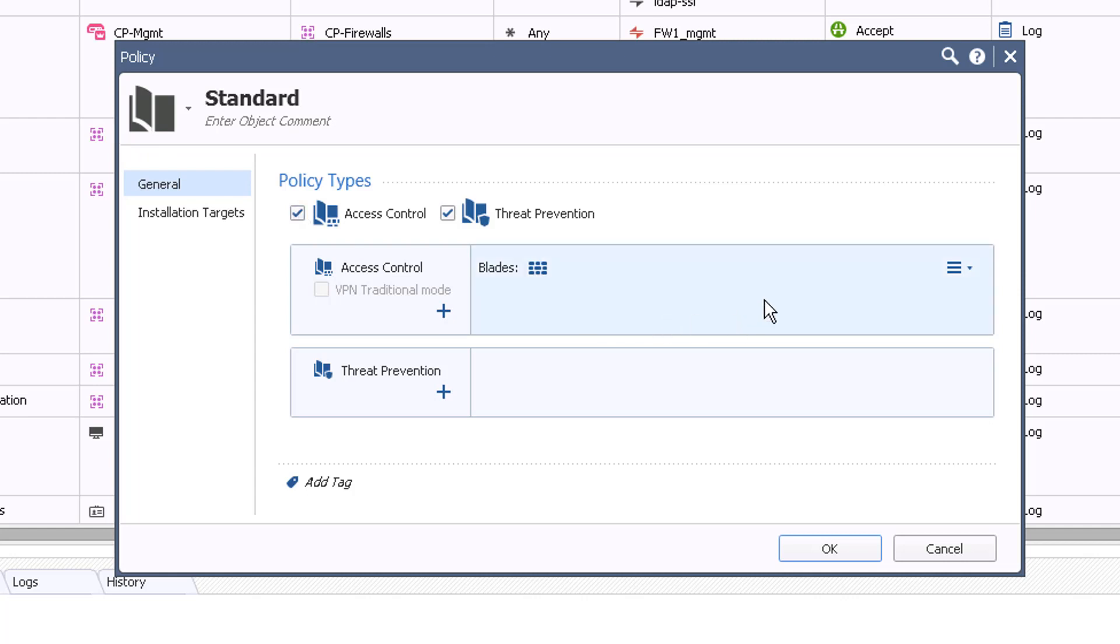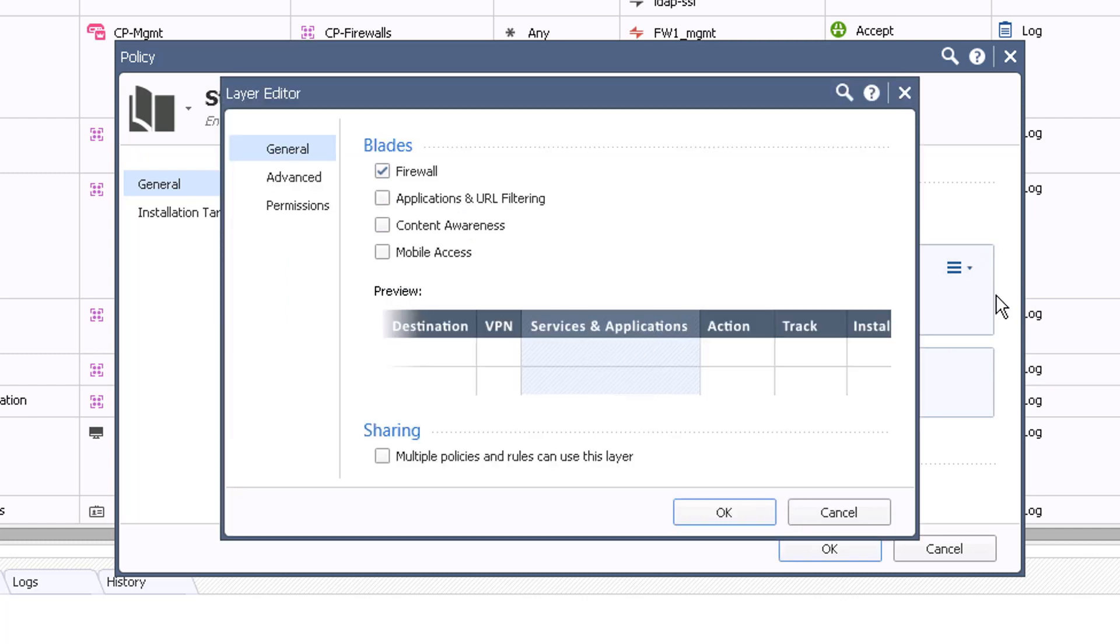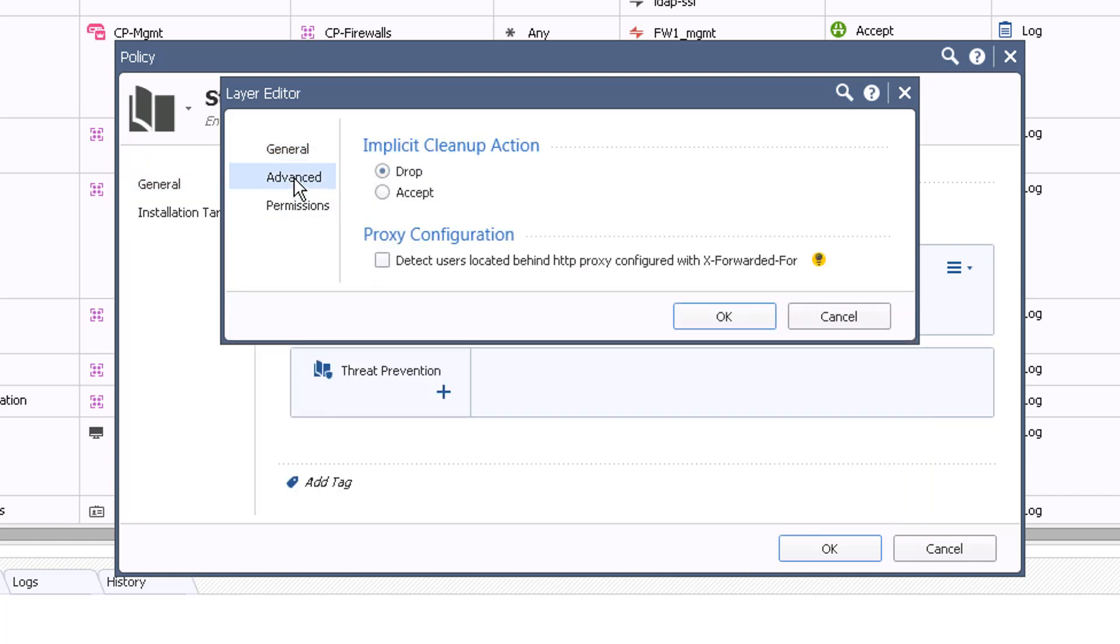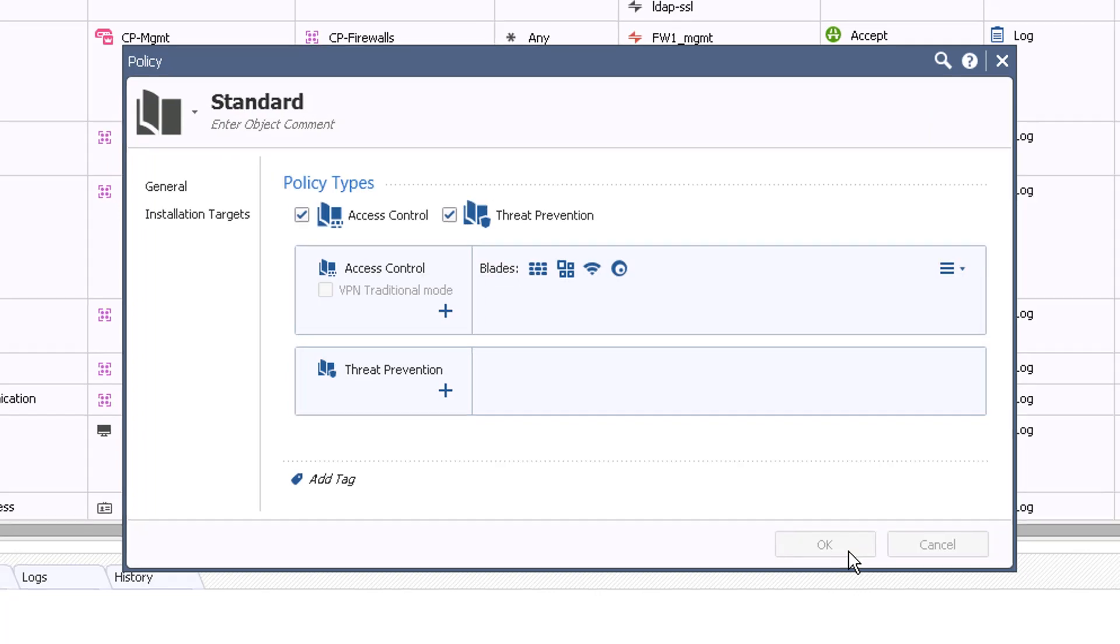In Access Control, click on the icon to the right and select Edit Layer. Notice that the current policy is set to Only Use Firewall. Enable all relevant features for this layer. Click on Advanced and notice that the implicit cleanup action is to drop traffic as the last rule in our policy. Click OK twice to enable the unified policy.